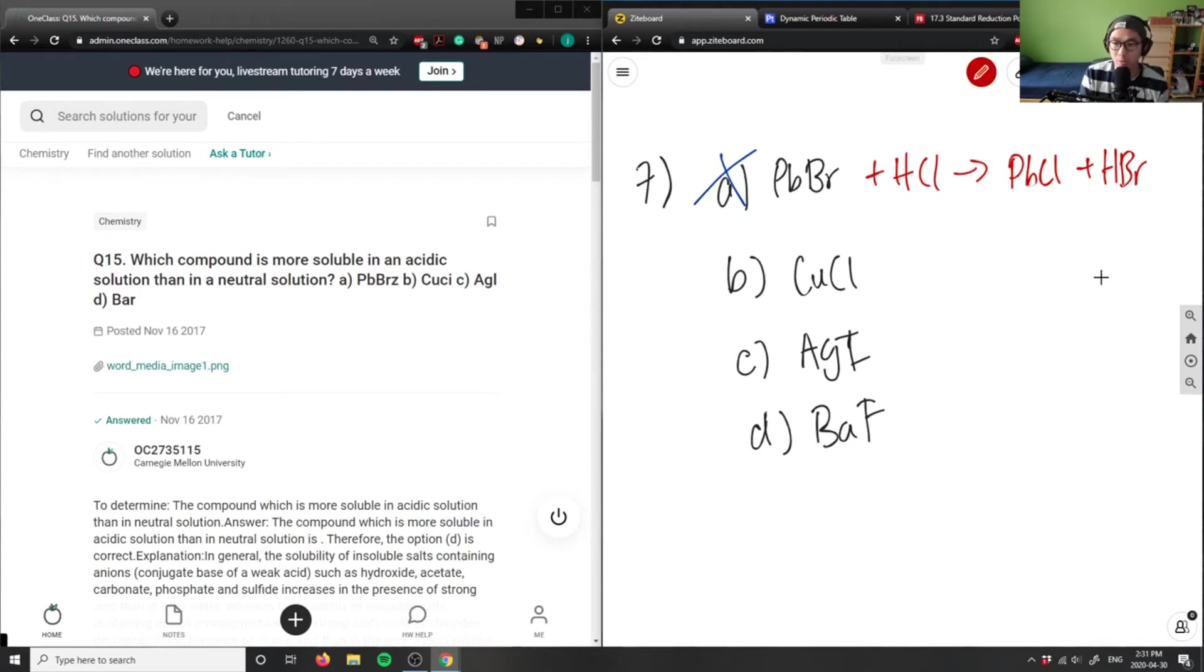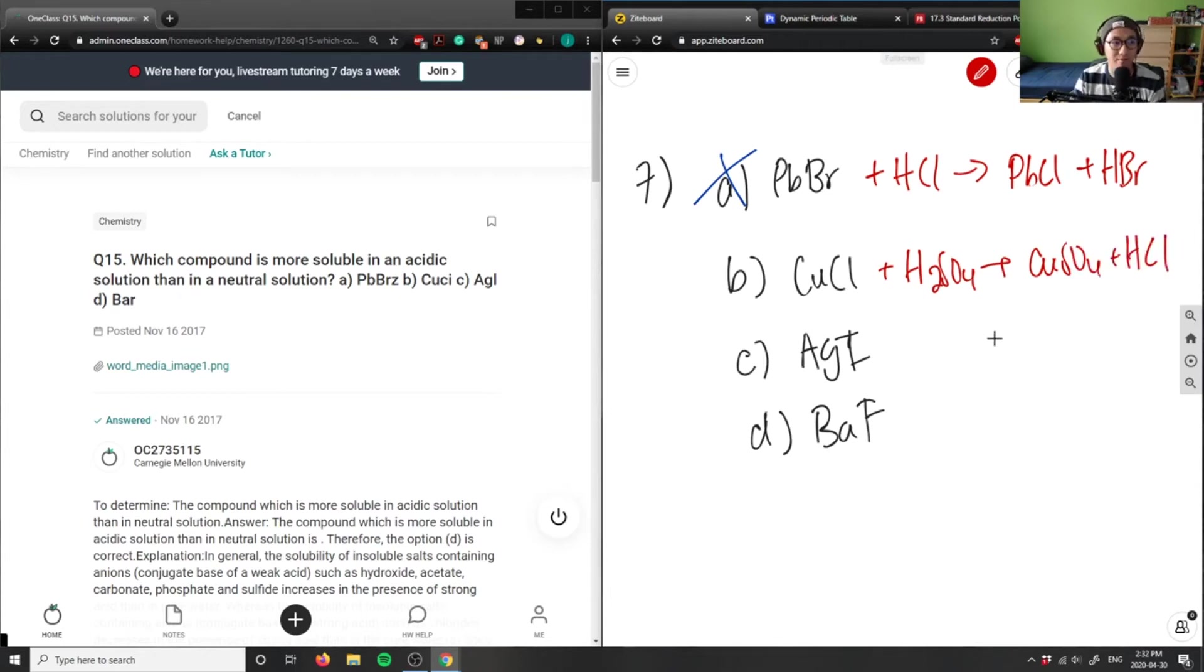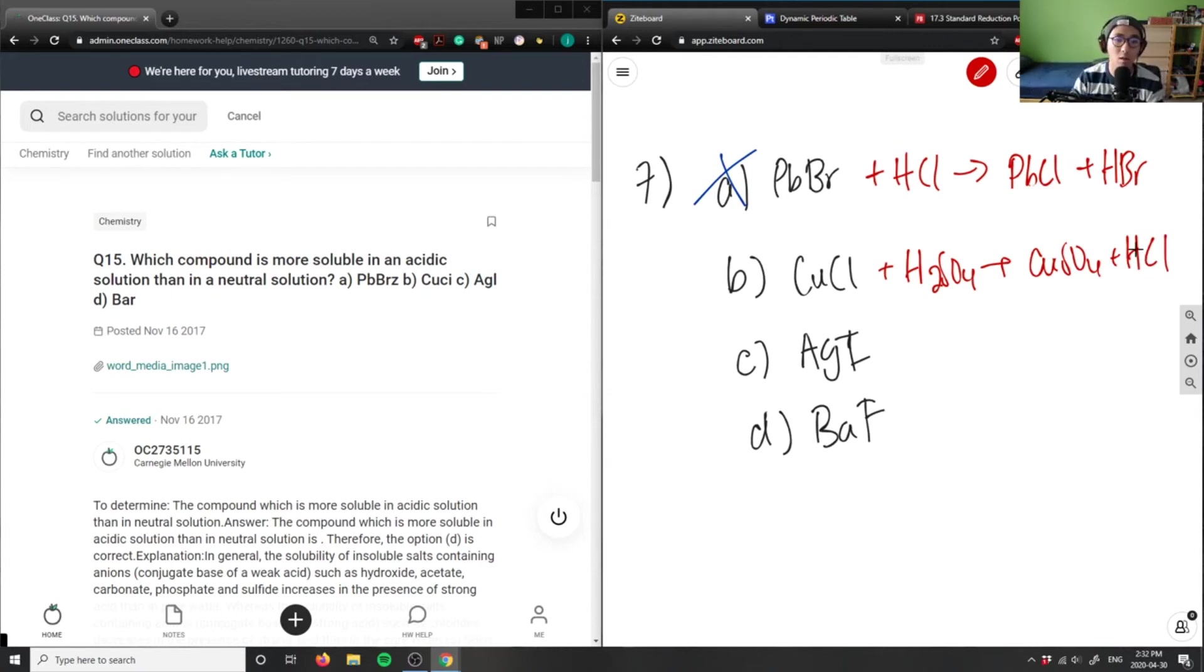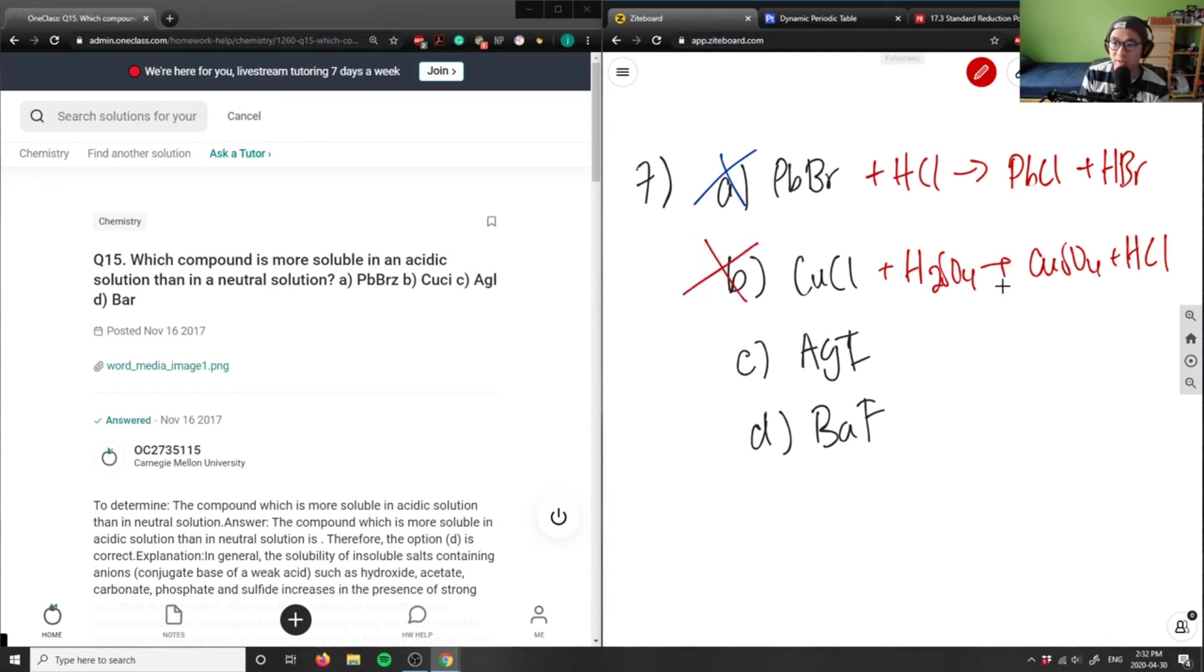B here is copper chloride. If I added H₂SO₄ for example, would it go to copper sulfate plus HCl? Again, I probably would not have this because I have HCl here which is a very strong acid, and I'm already adding a strong acid, so this would not probably be our answer as well. I have AgI here.